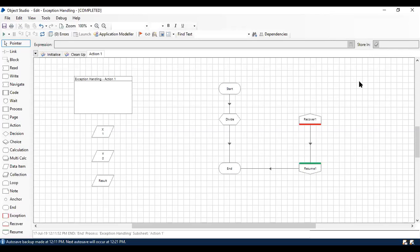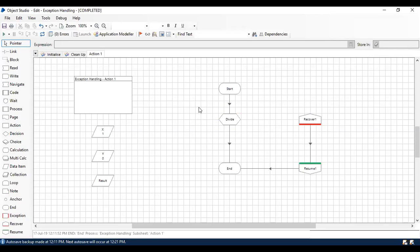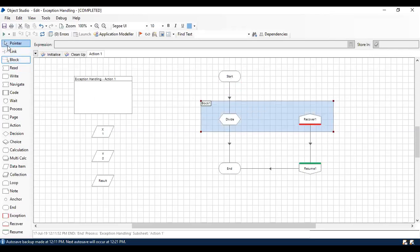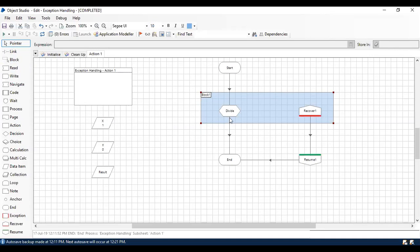If you want to tackle only a particular section or particular portion in your business objects or process, you can use a Block stage. Whatever exception happens particularly at that action, it's going to take care of that.